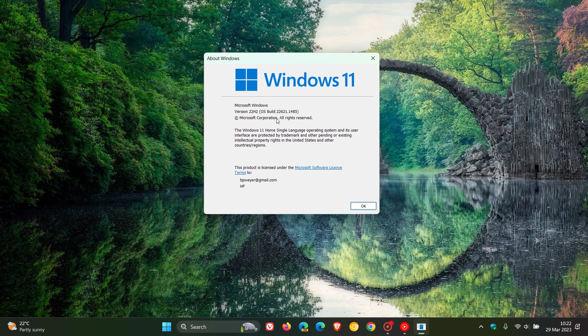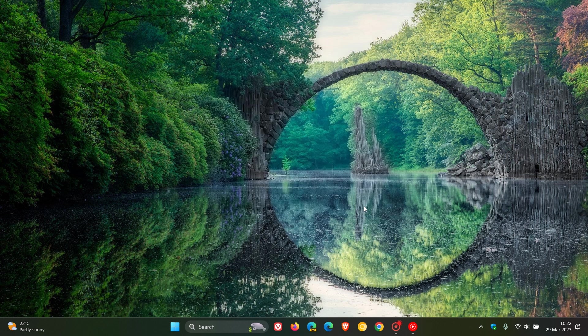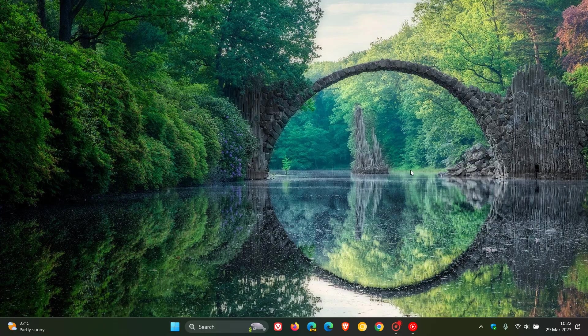the build will be bumped up to OS build 22621.1485. So that's for version 22H2, 22621.1485. That's the latest version and build after installing this latest update, which is KB5023778. So thanks for watching and I will see you in the next one.